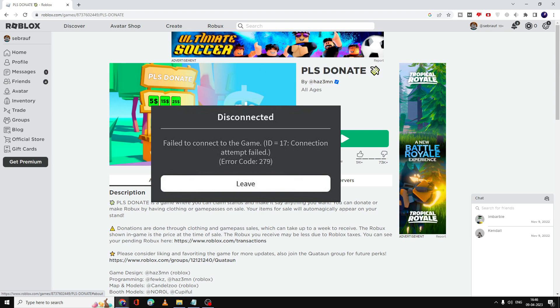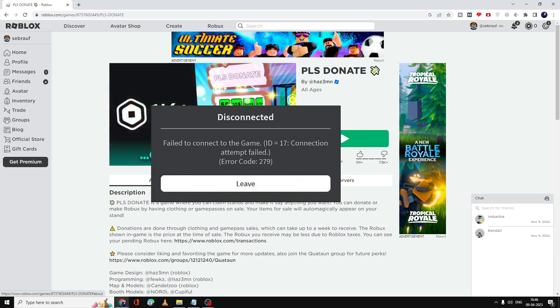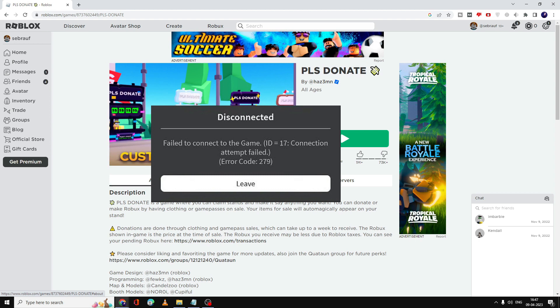Hello everyone, welcome back to StepBrows. In this video I will be explaining how to fix Roblox error code 279 with the error message 'Failed to connect to the game. Connection attempt failed. Error code 279.' This basically happens when you do not have a proper internet connection or any kind of antivirus or firewall protection is blocking your Roblox file.